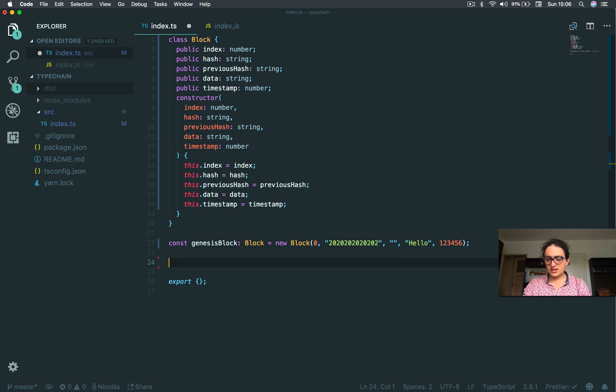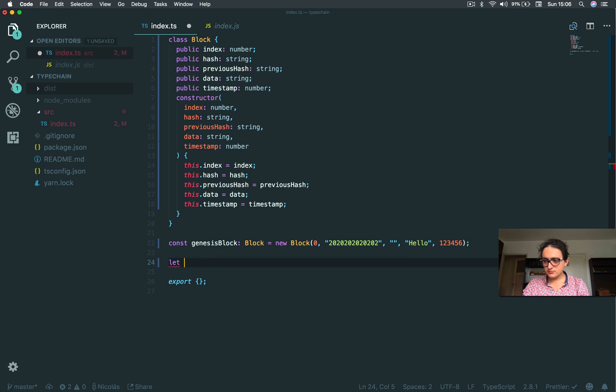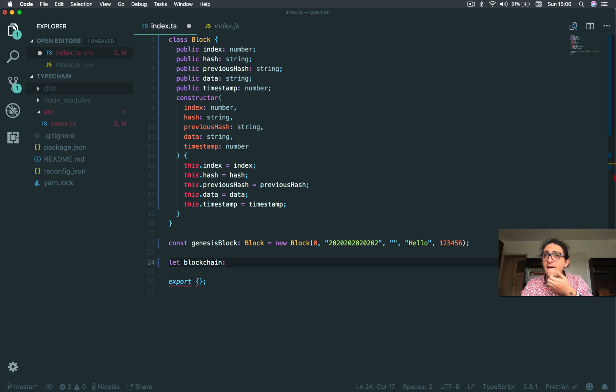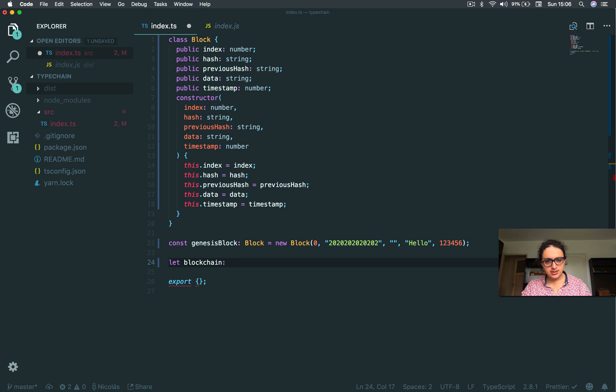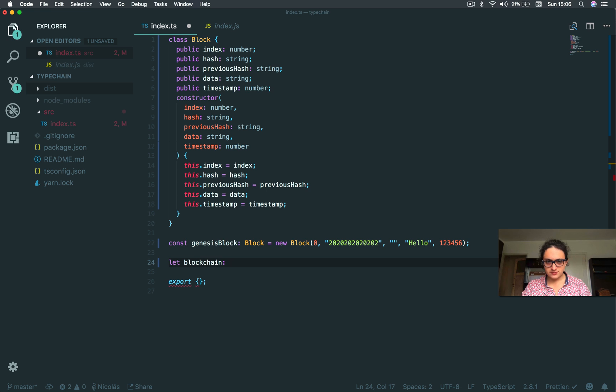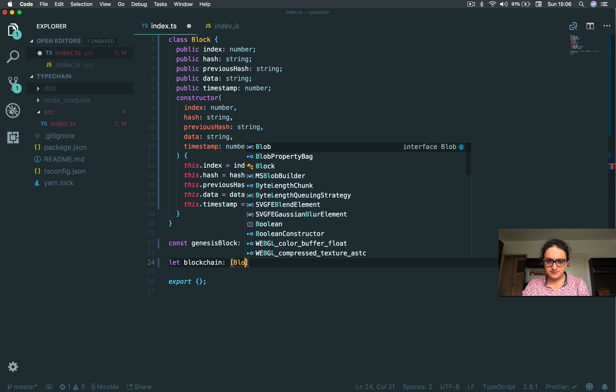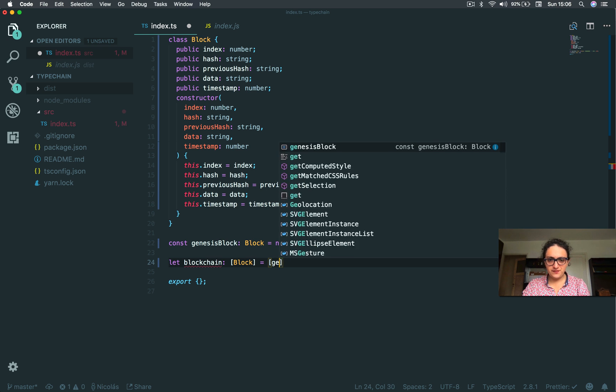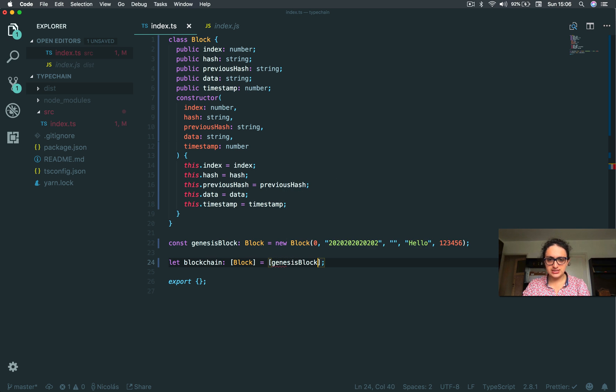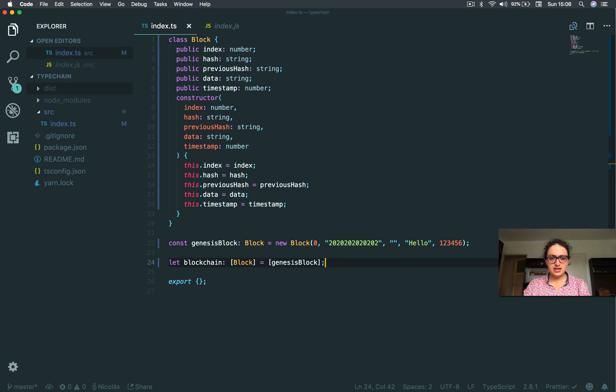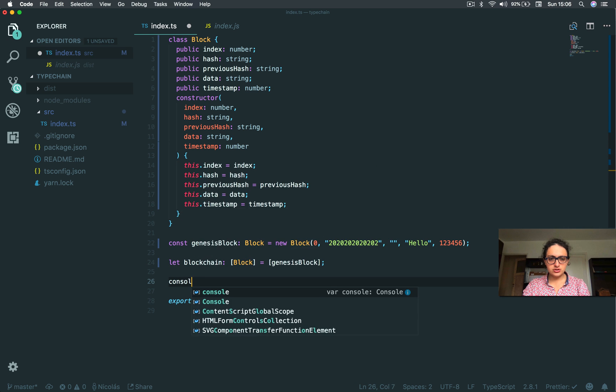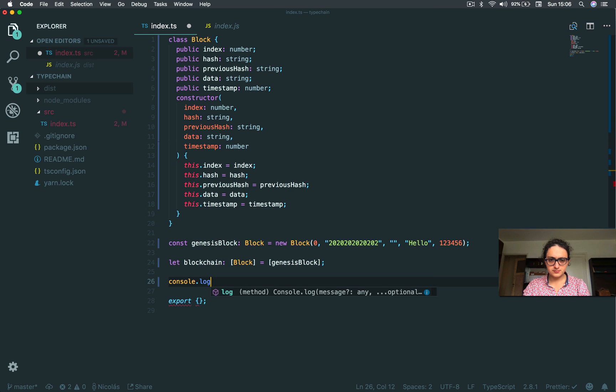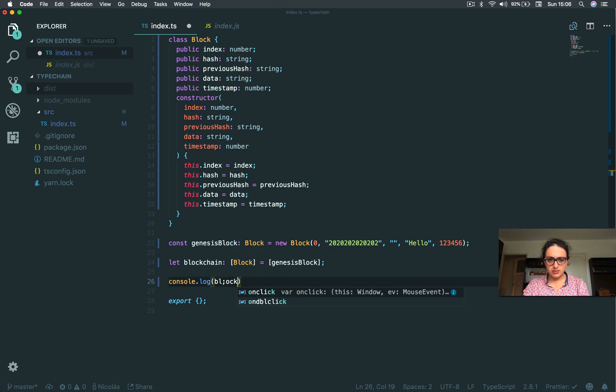Now, let's create the blockchain, alright? Blockchain. And this is a type of a blockchain. But what is a blockchain? A blockchain is a succession of blocks. It's an array of blocks. So what we can do is do this: Block array. And this means it's an array of blocks. And I'm going to put the first one, genesisBlock. Now, let's see if this works. Console log blockchain.